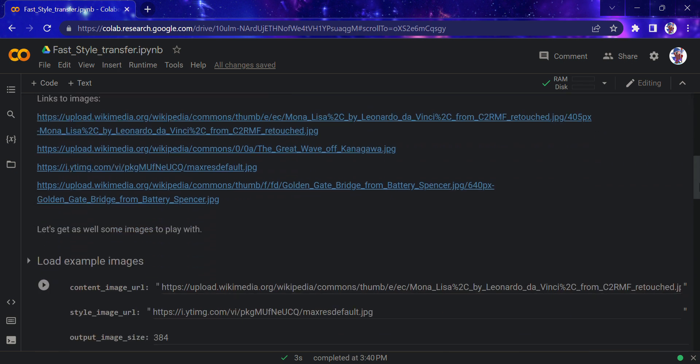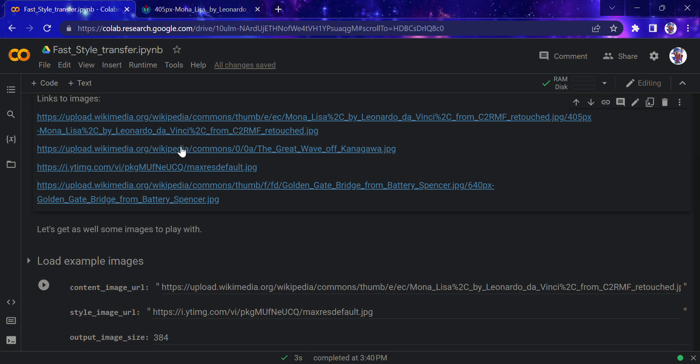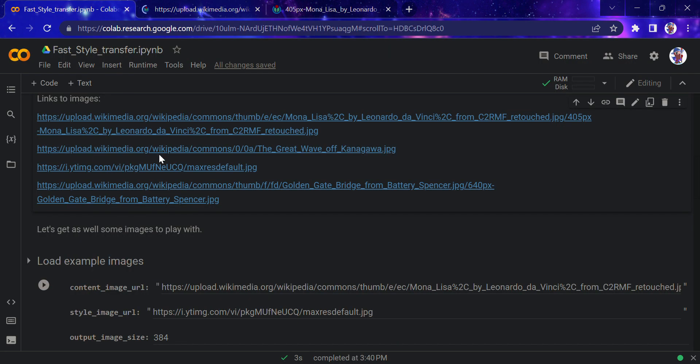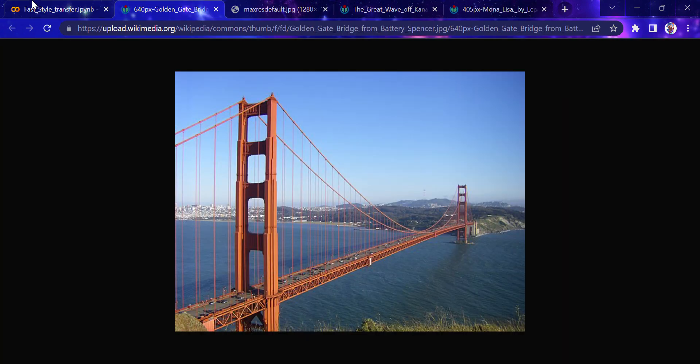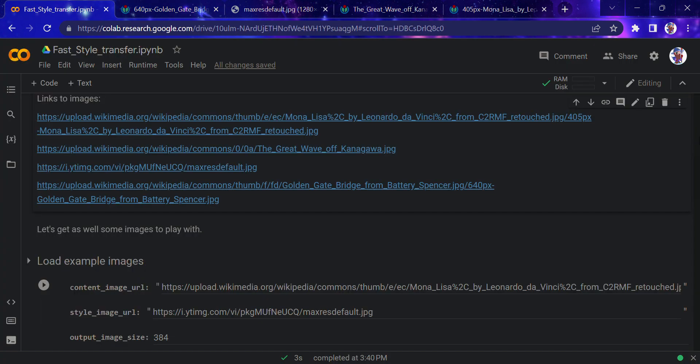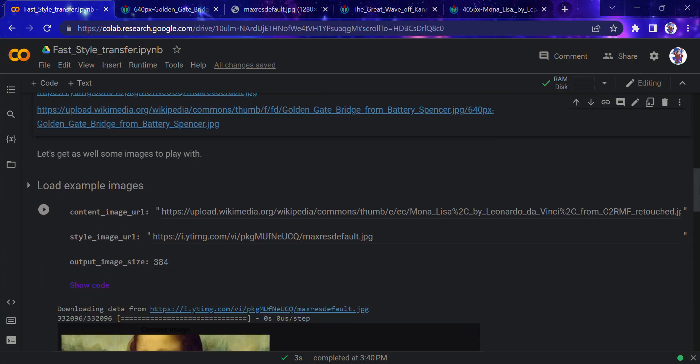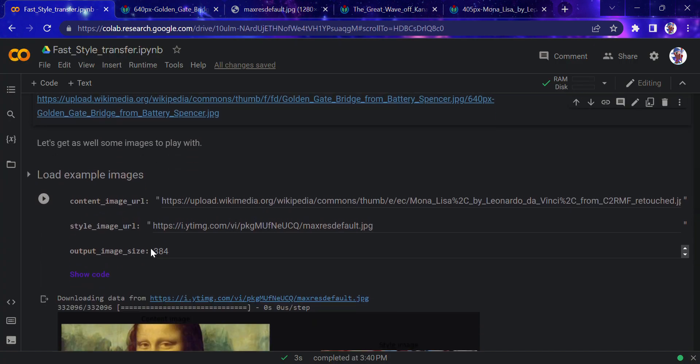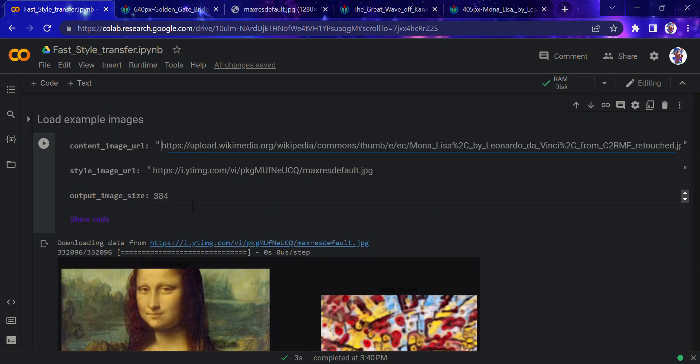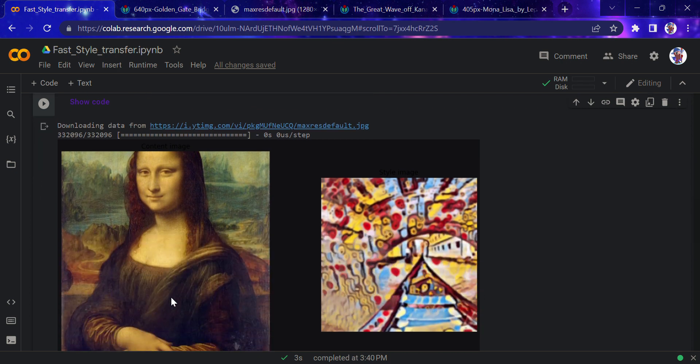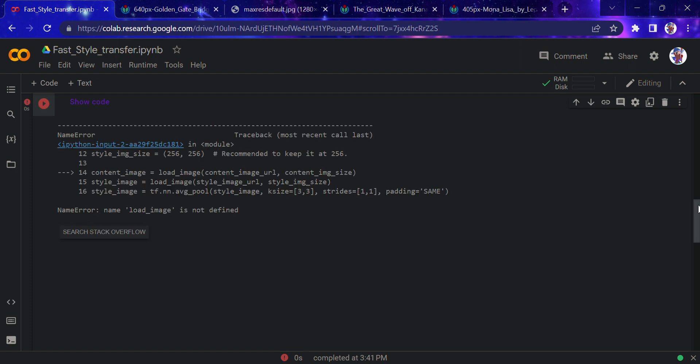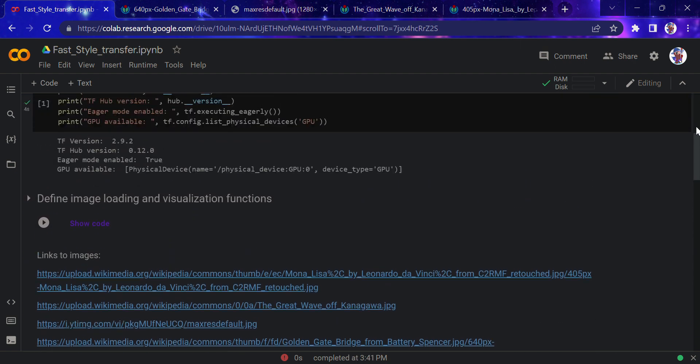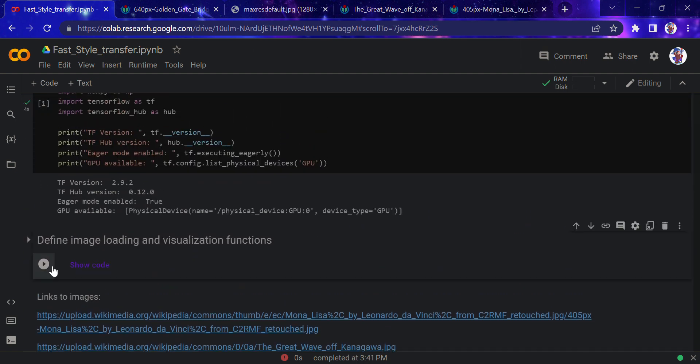These are links to some images which we can use. You can go and play with this notebook in the description section. We're using the content image URL, which is the actual image you want to use, and the style image. I want to use this Mona Lisa image and this particular style, then convert by transferring the style into the content image.